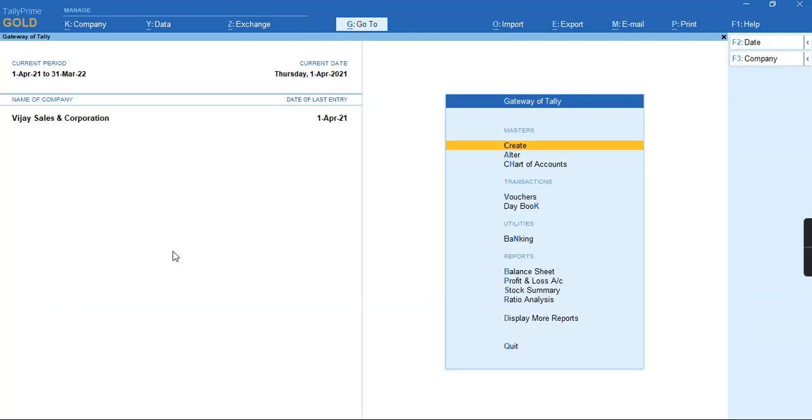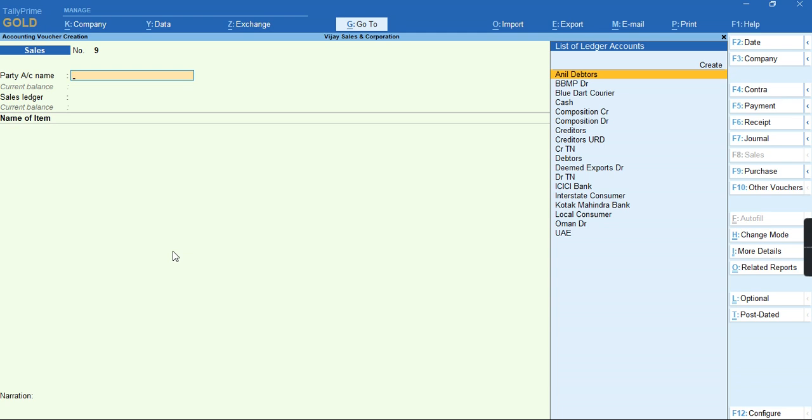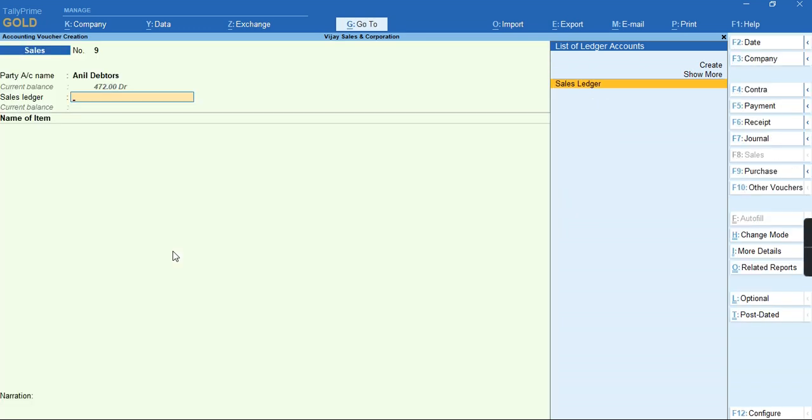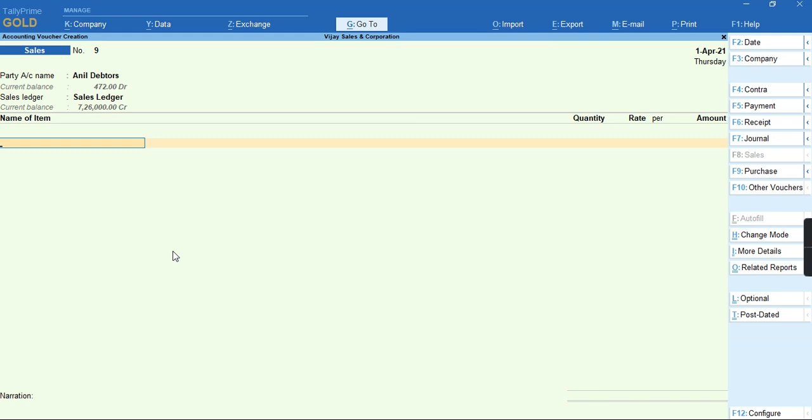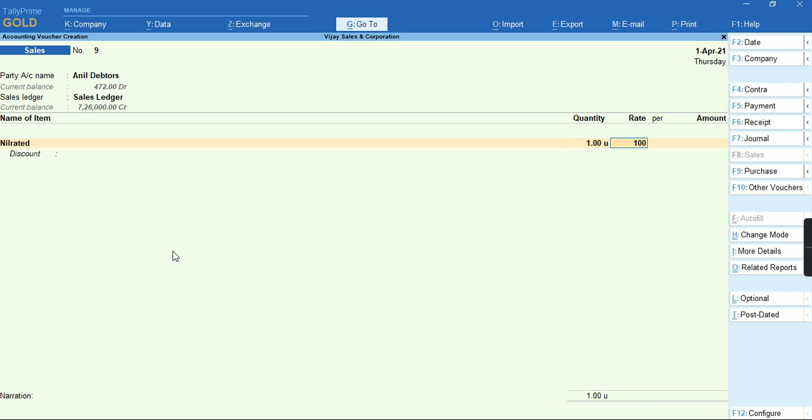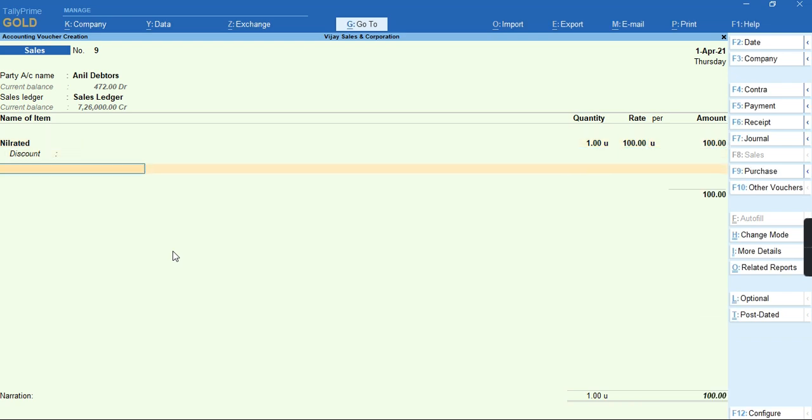We'll go to the voucher entry and select the party name. Press Ctrl+A from the party detail screen. Select the sales ledger and the item nil-rated. Specify the quantity and the rate.